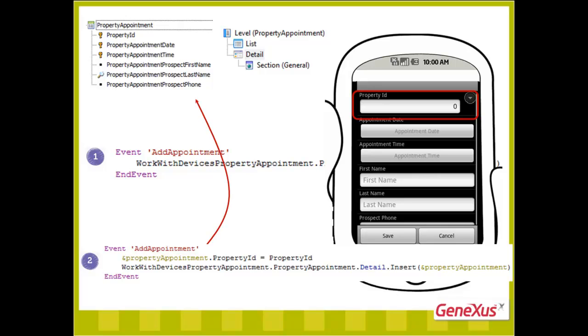In it, we will define a variable of the business component type of property appointment, and in that variable, we only initialize the field that we want to send with a value, that is, property ID, following which...